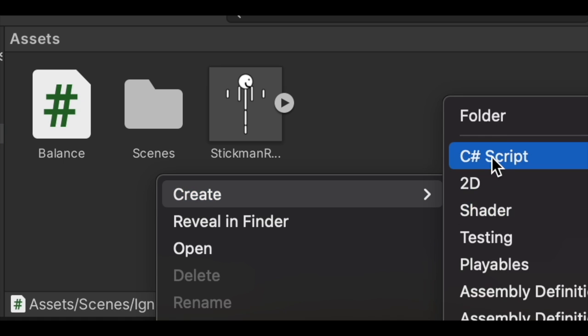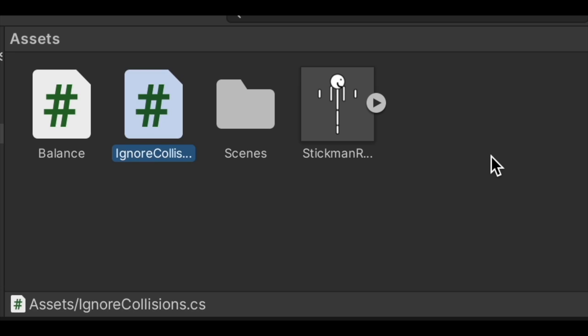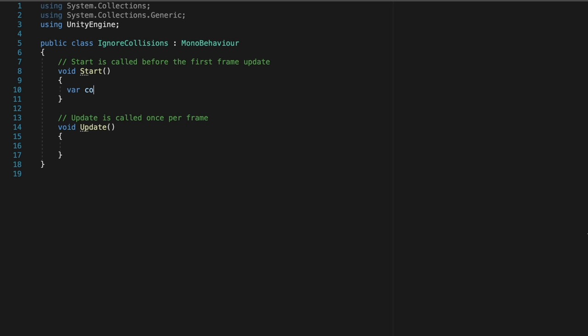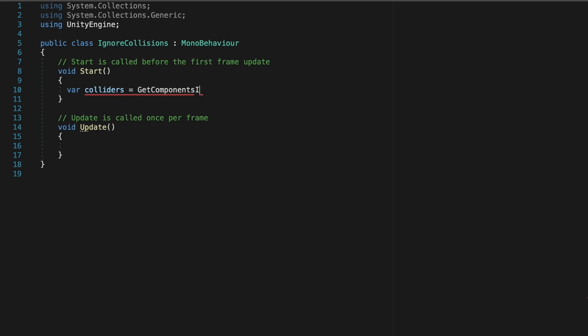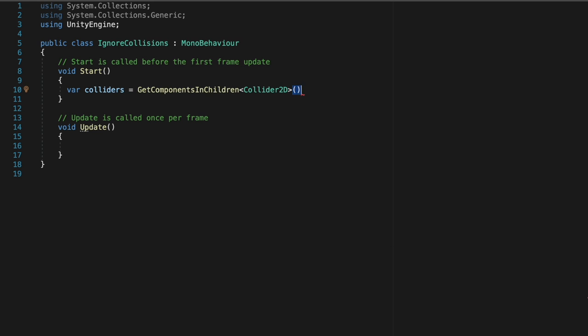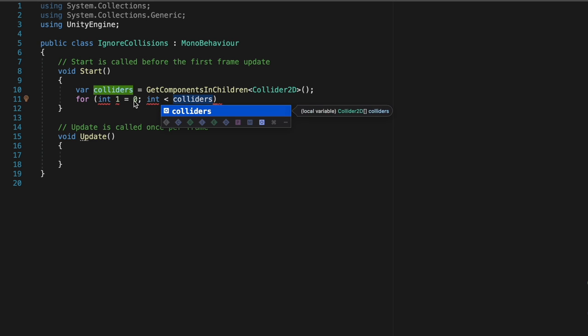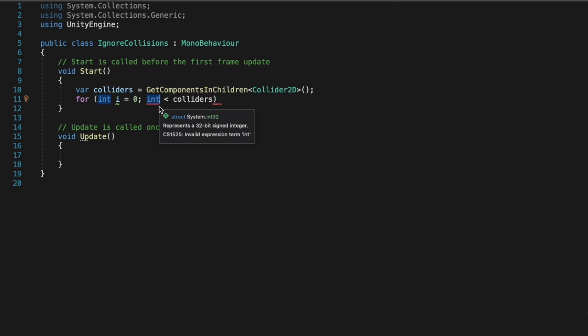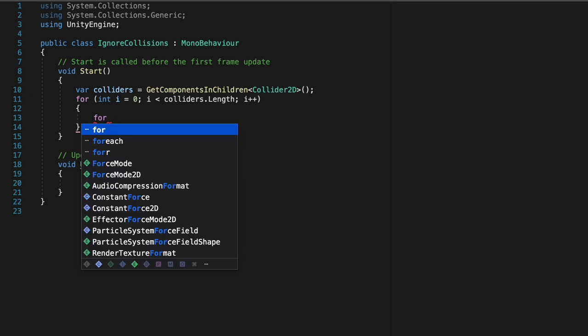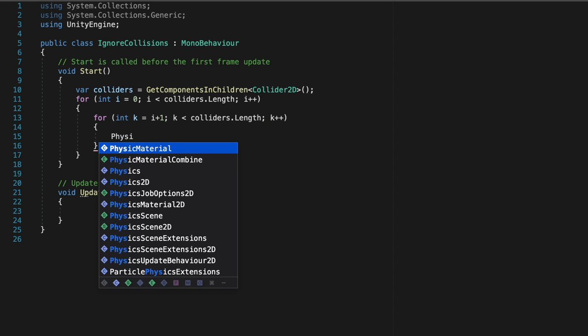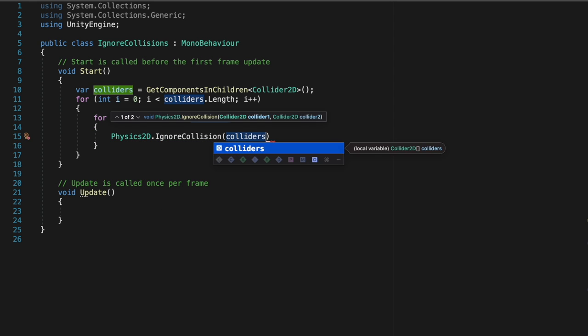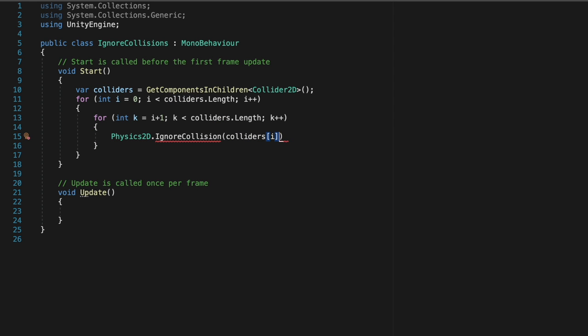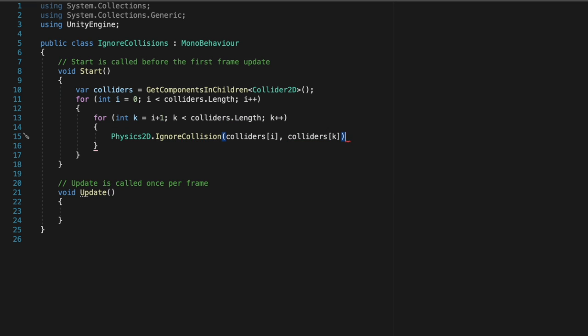Next up, we're going to create a script to ignore the collisions between the different limbs so that the limbs can go through each other. First, we're going to create a variable that gets all of the colliders of the different parts of the body, and then create a for loop which goes through each of the different colliders, and turn them off when they touch each other. And inside of these two for loops, we are going to put a physics2d.ignore collision, and then we put our collider lists in so that we can ignore the collisions between those colliders.